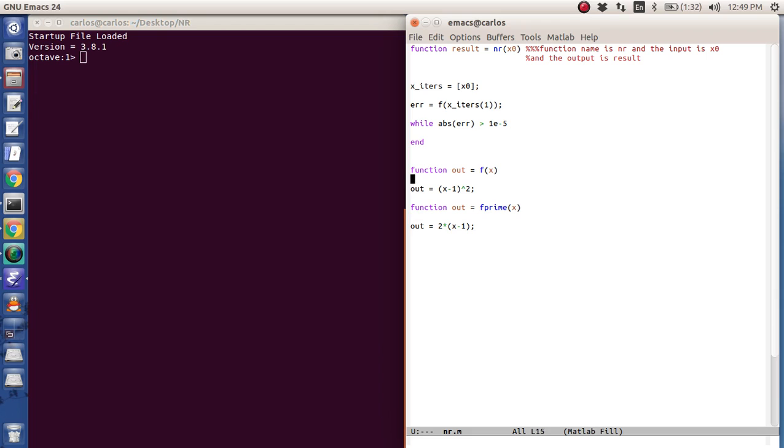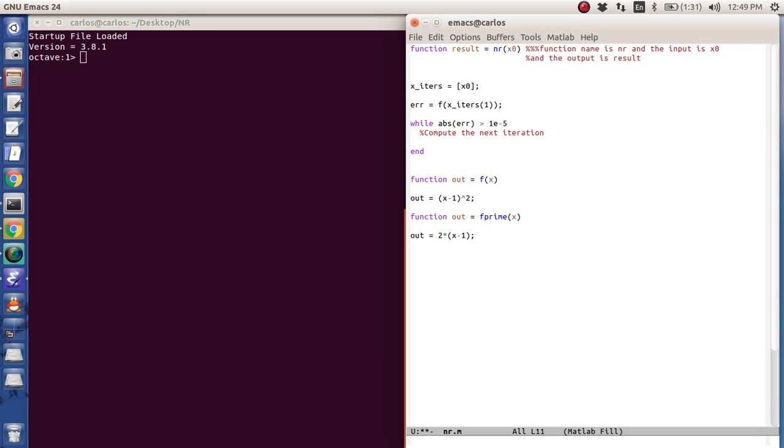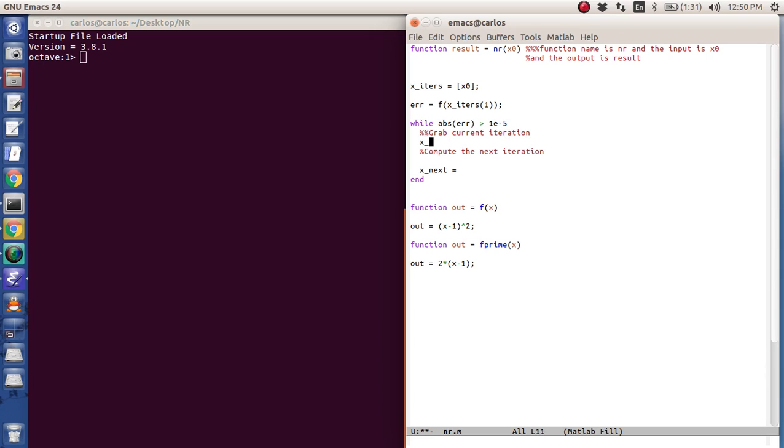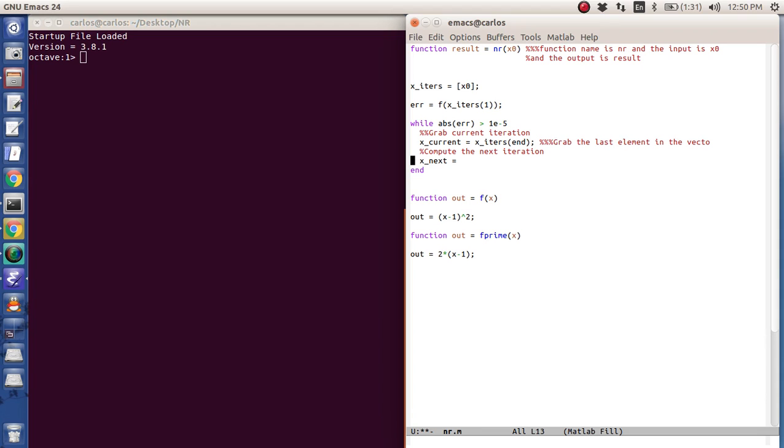Okay, so now I have my function and my derivative function, and so now what I can do is I can just loop through this over and over again. So what I'm going to do is first I'm going to compute the next iteration. So that's going to be x next, and then what I'm going to do is I'm going to grab the current iteration. And in order to do that, what I'm going to do is I'm going to say x current is x iters and what that's going to do is this is going to grab the last element in the vector. And so x next is going to be x current minus f of x current divided by f prime of x current.